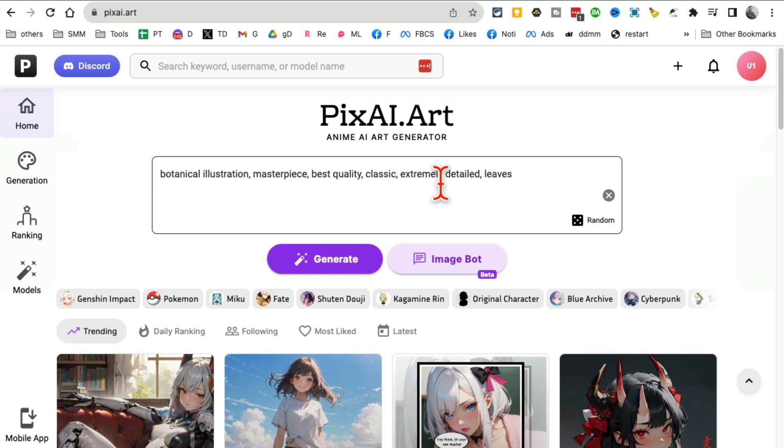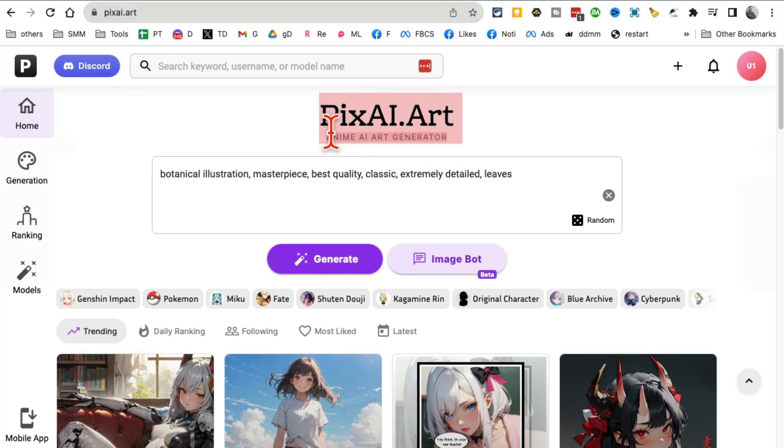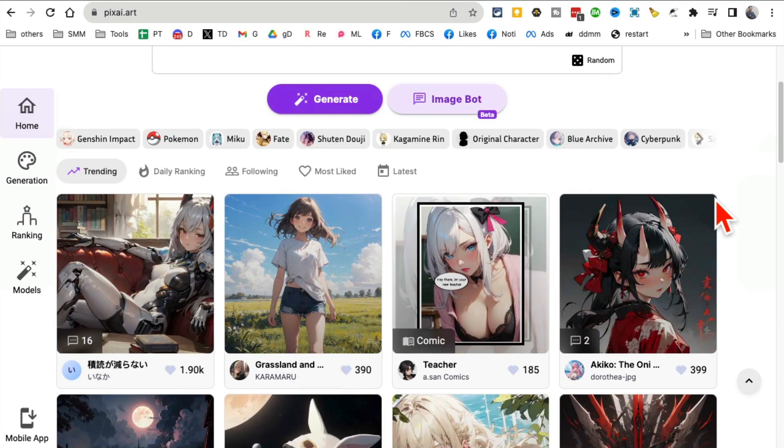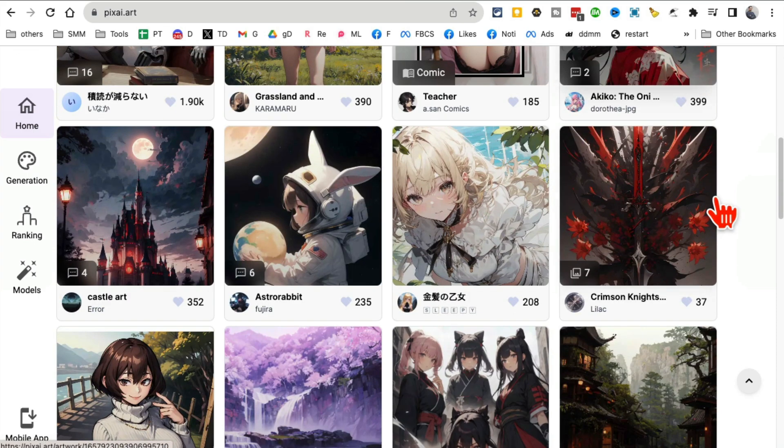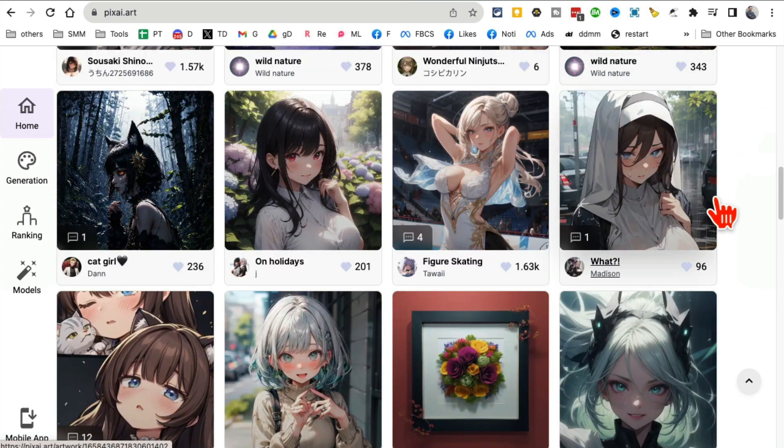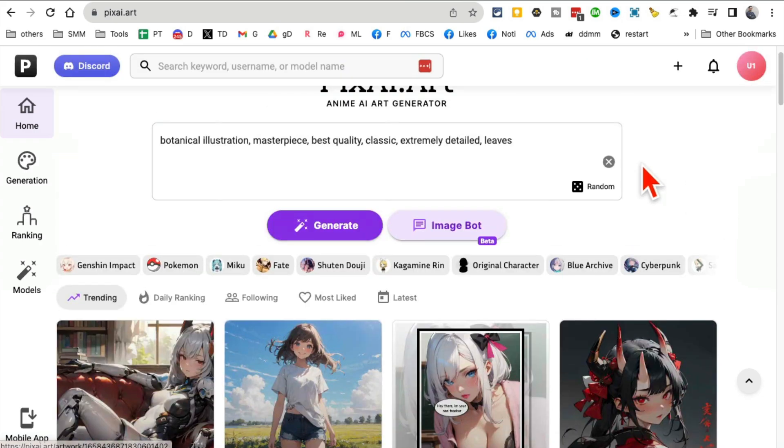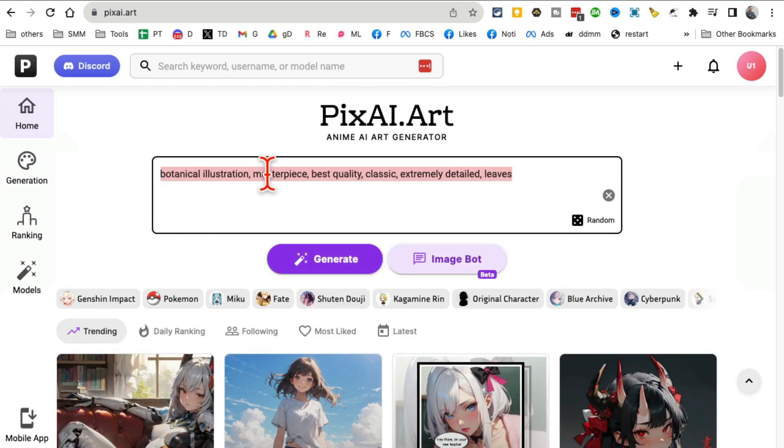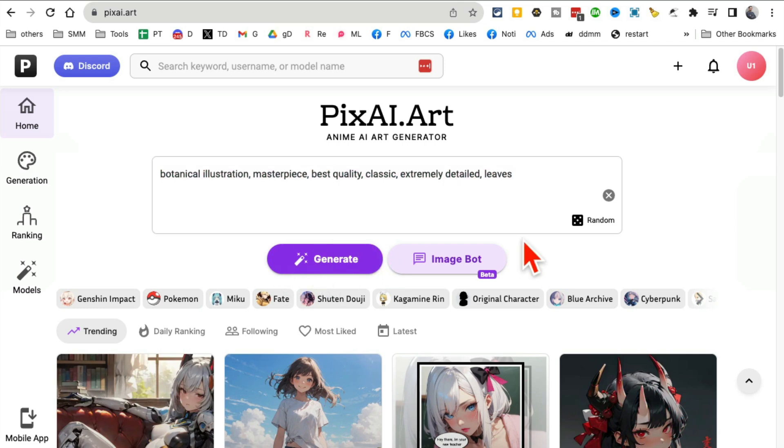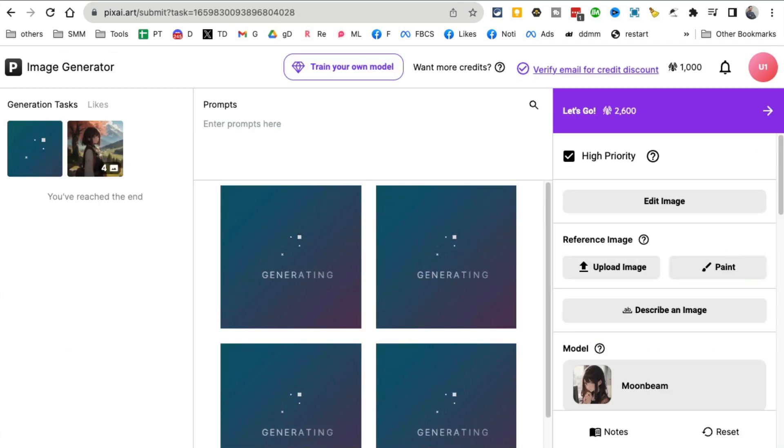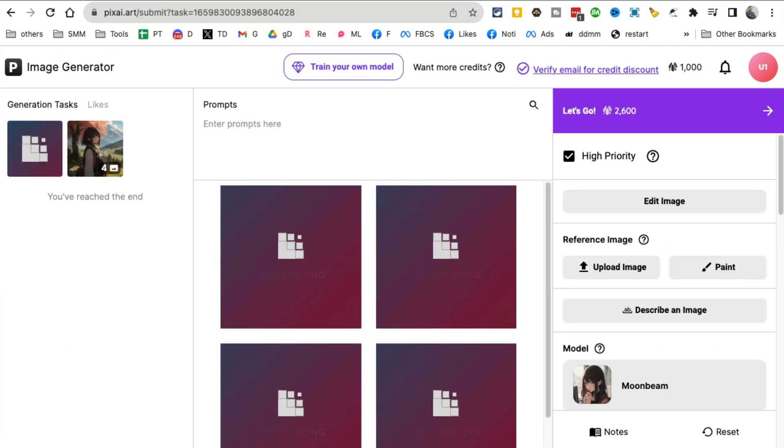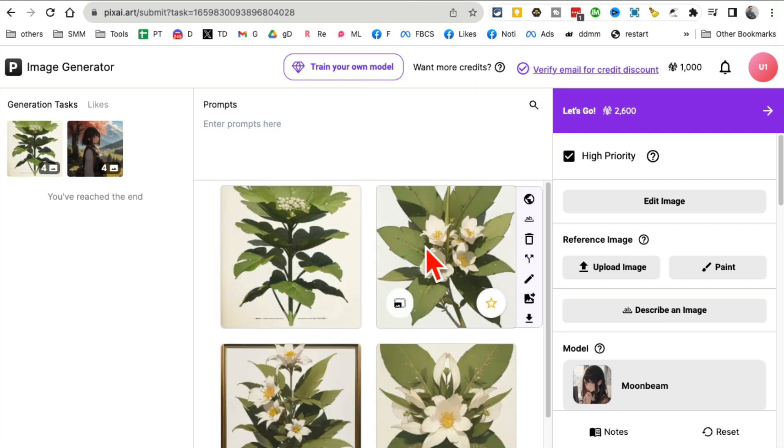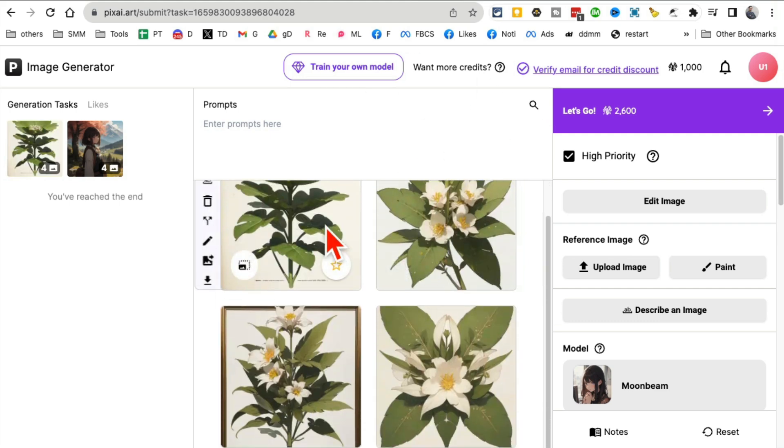Next tool - I honestly lost the count already, this is like seven or eight. It's PixAI Art. This is an anime AI art generator. If you scroll down, you can see anime AI art generated by other people. You can use an image bot to generate, or just input your prompt here and click on generate.